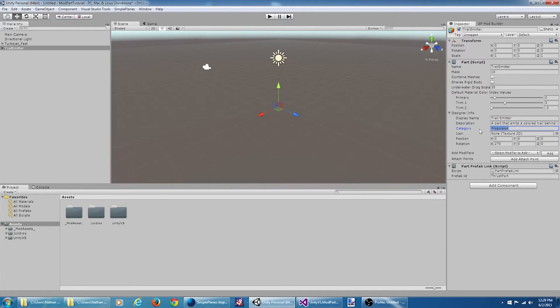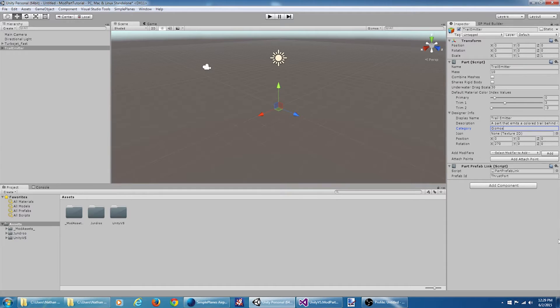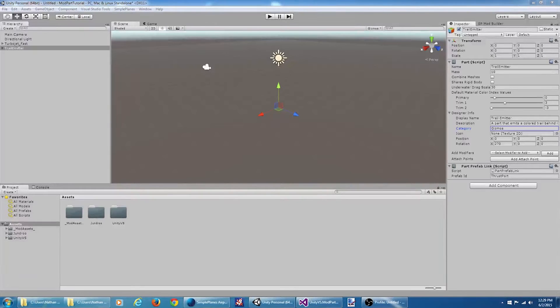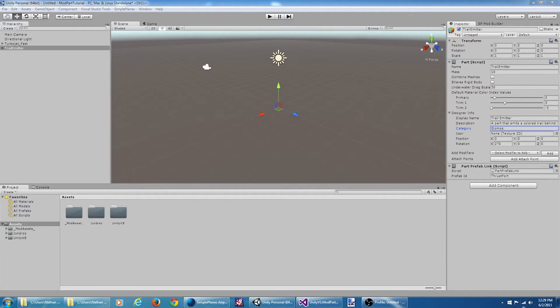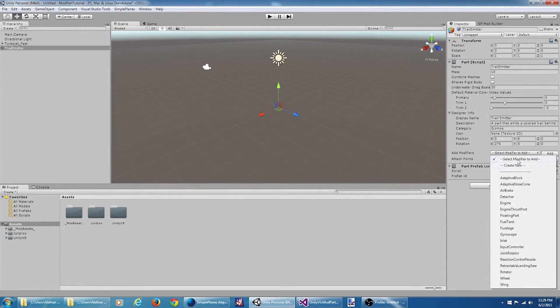And instead of the category propulsion, we're going to put it in the gizmos category. Now we should have our part, but it's not actually going to do anything. What we want is a custom modifier script. So I'm going to come over here under add modifiers, I'm going to select create new. I'm going to click add.